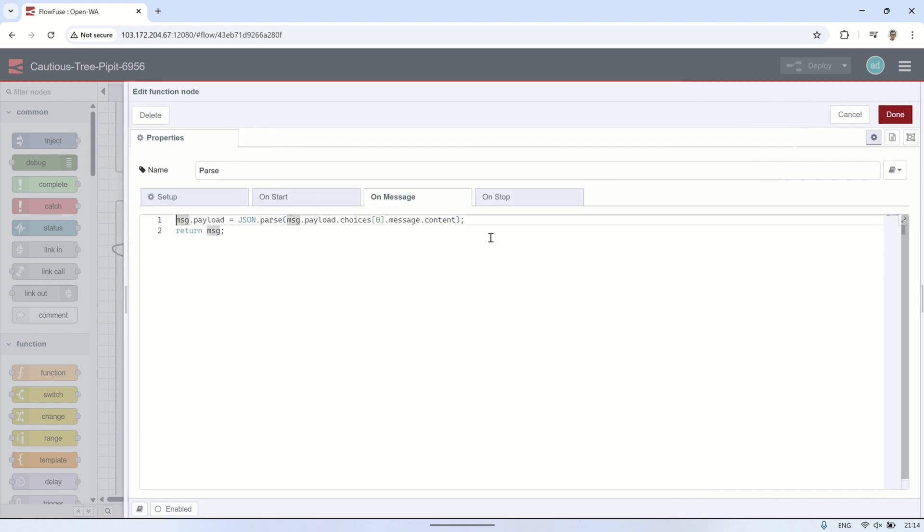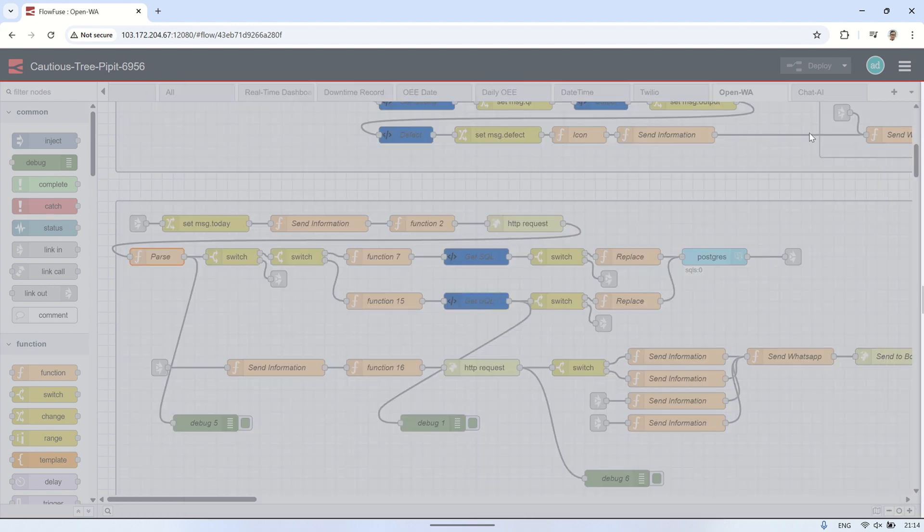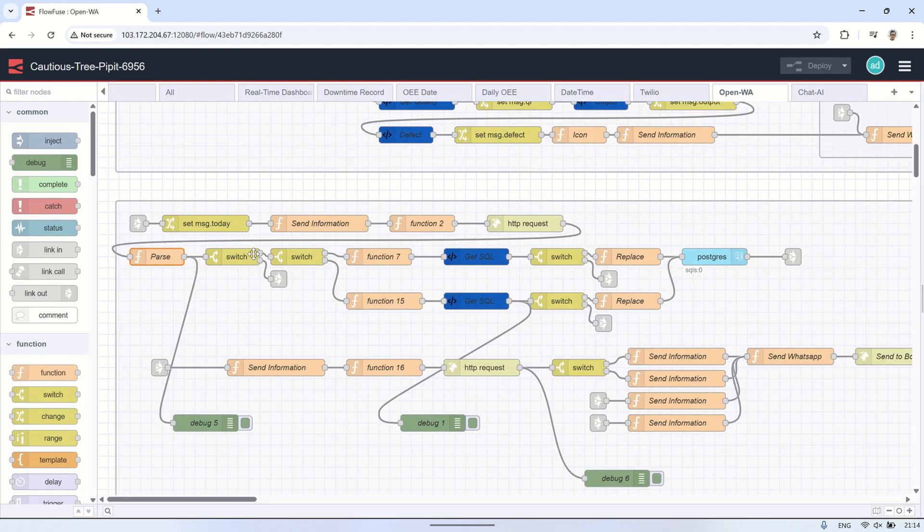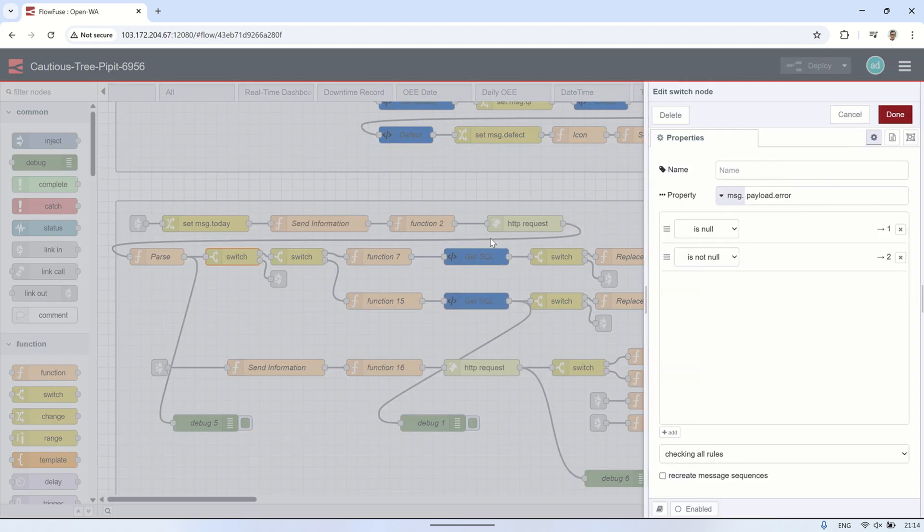Next, the output from the AI is parsed using a function node to convert it into JSON format. Then, a switch node checks for any error. If an error is found, it means the AI couldn't understand the intent because the user's message is unclear or outside the context of OEE.